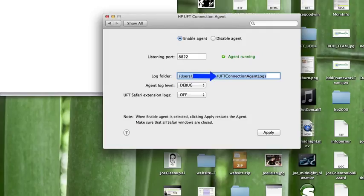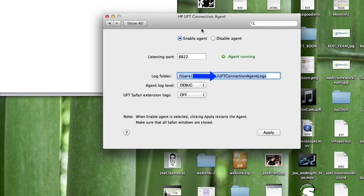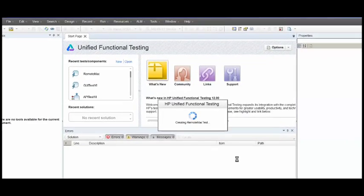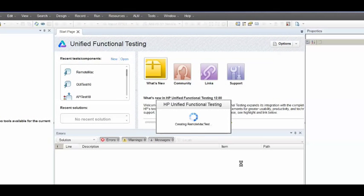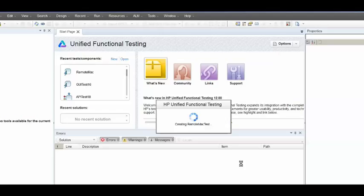Alright. So now that we have the agent installed on the Mac machine, let's hop over to our Windows machine that has UFT and configure UFT so we're able to connect to this machine. Okay, so under UFT, I'm just going to create a new test for GUI testing. I'm going to call it remote Mac test.